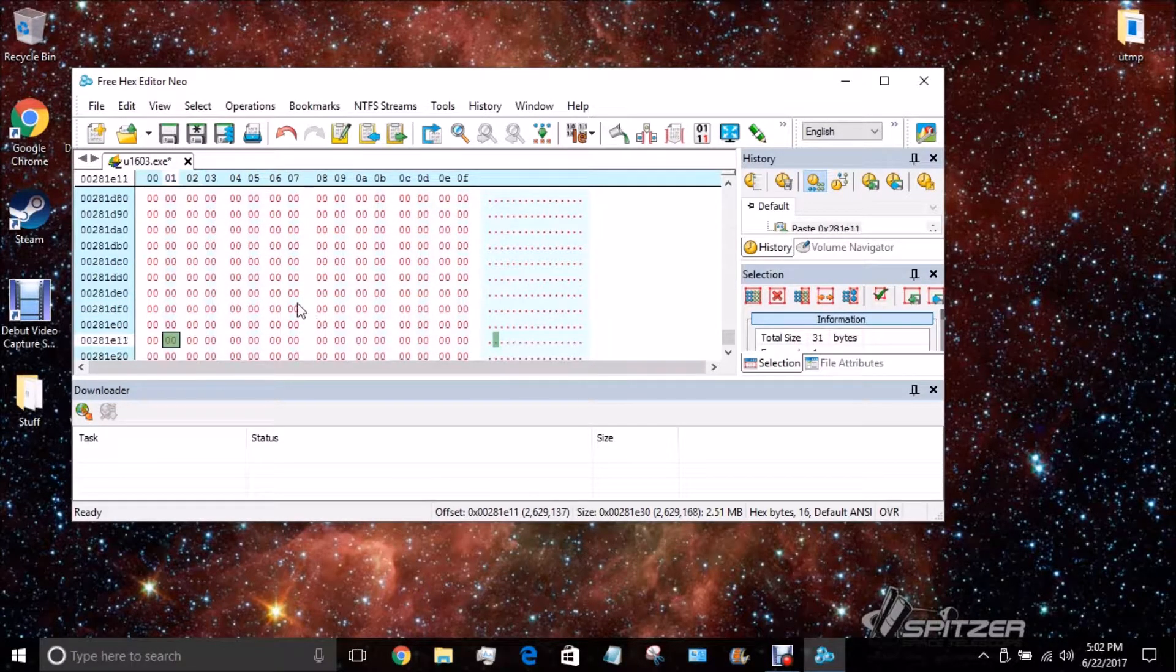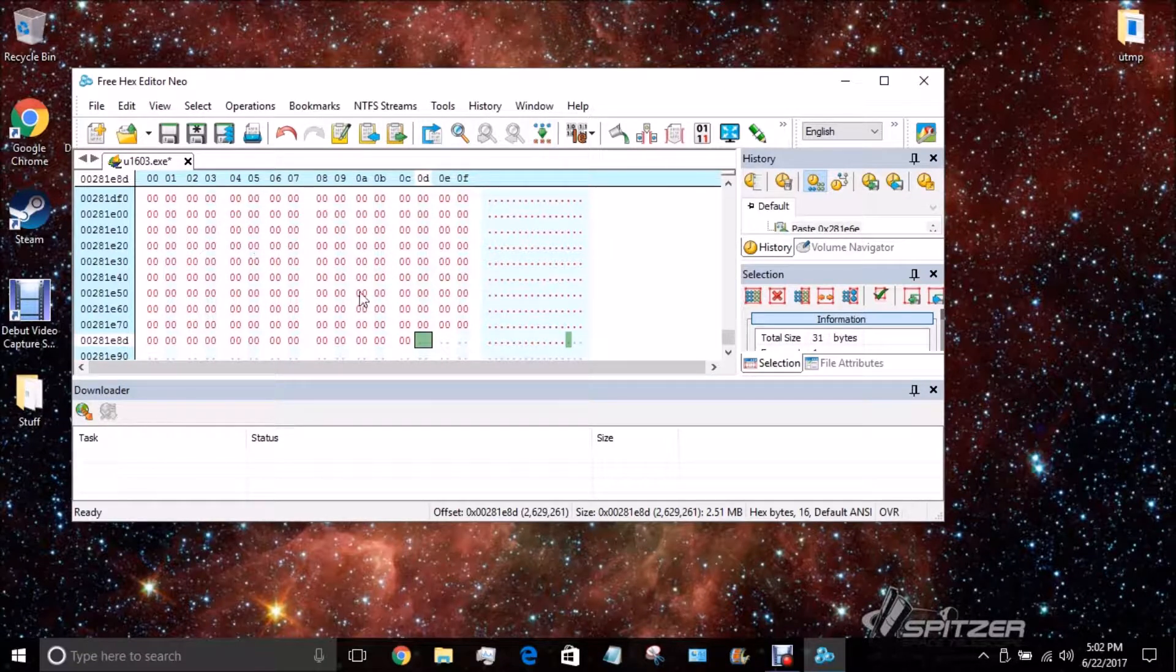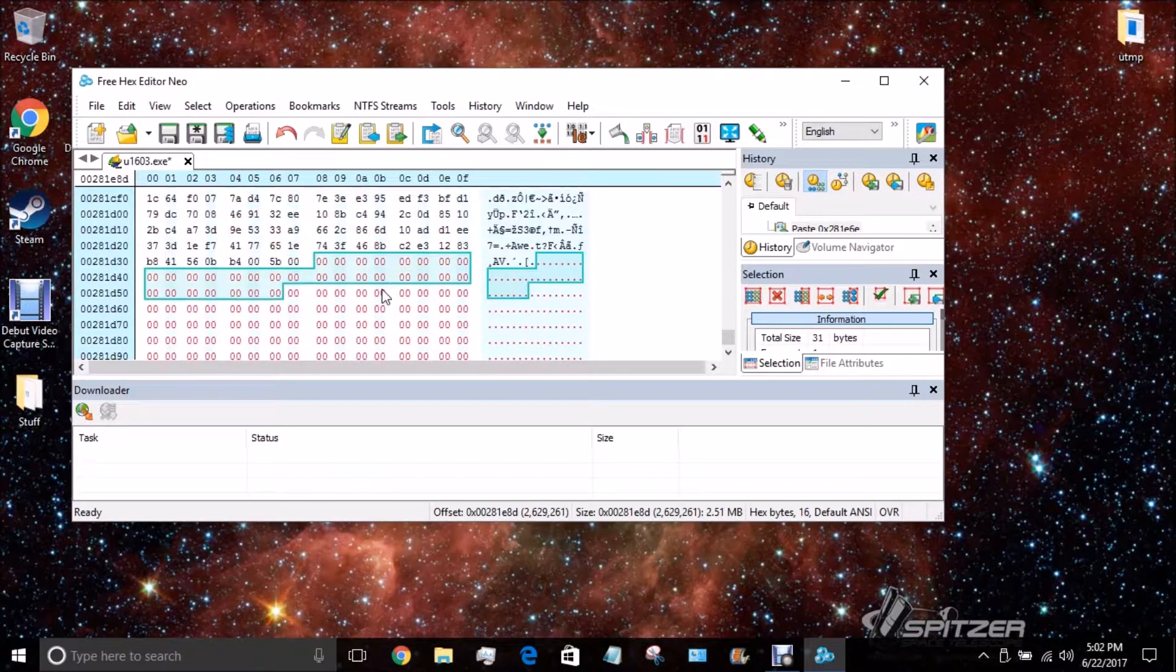That seems good enough. So now you have a bunch of zeros.